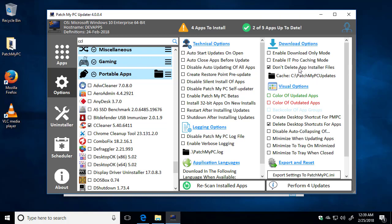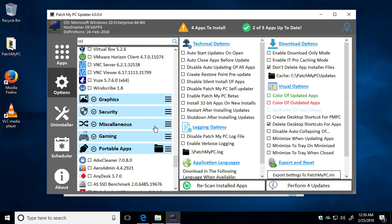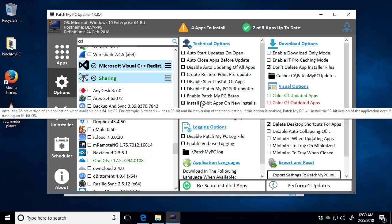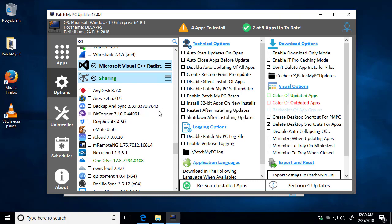We can also choose the option if we didn't want to delete application installer files. They could stay installed within the cache folder that gets downloaded. By default, we're going to delete those after the update or installation.